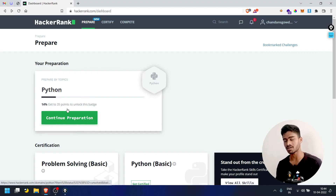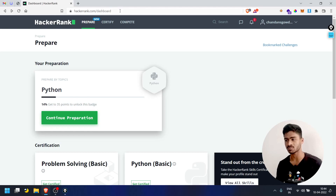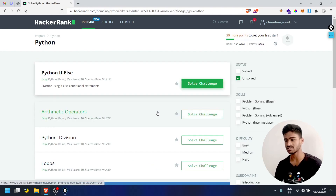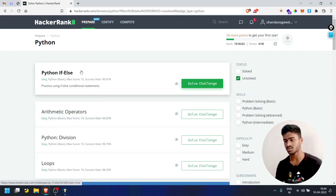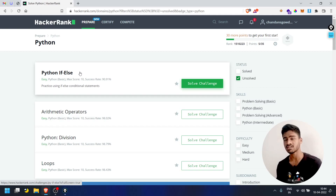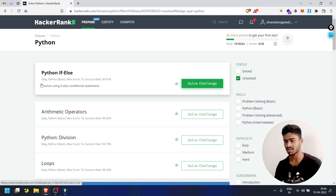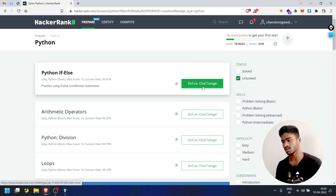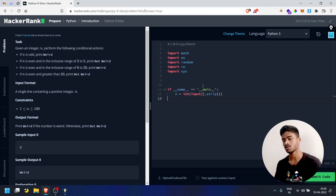If you click on 'Continue Preparation', you will click on the dashboard. You will click on 'Continue Preparation'. If you have any challenges, you will see a recommended challenge. This is 'Python if-else' — it is marked as easy. You will click on 'Solve Challenge'.